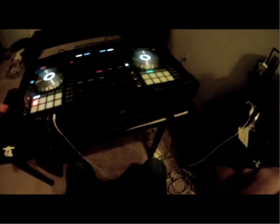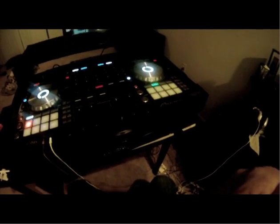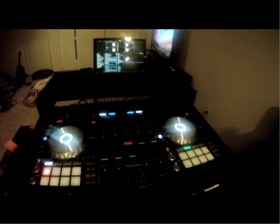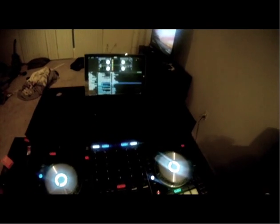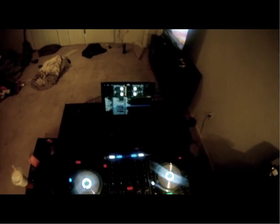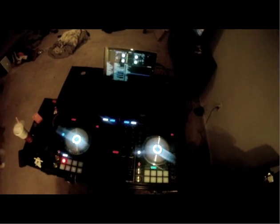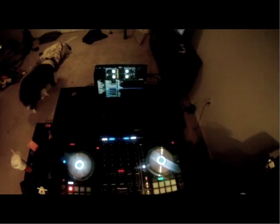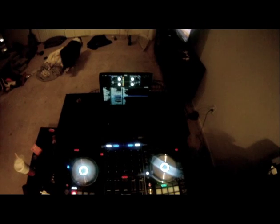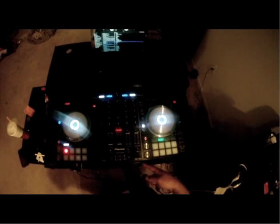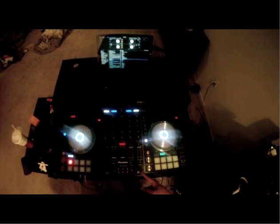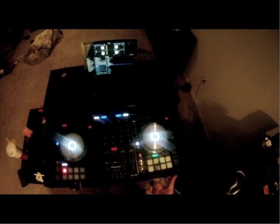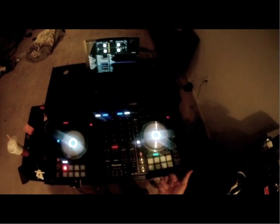Check 1-2, what's up everybody? DJ Divine Justice here, aka DJ Brim Camera. I want to talk about the DDJ-SX2 and the new Serato DJ 1.7.3 update.